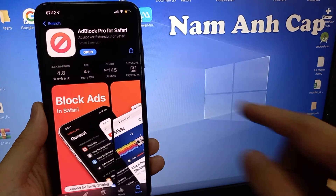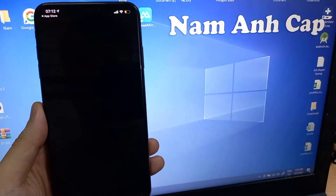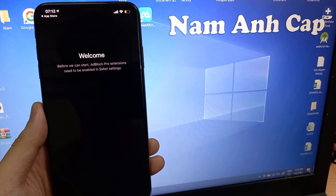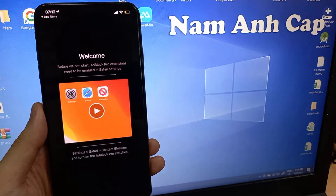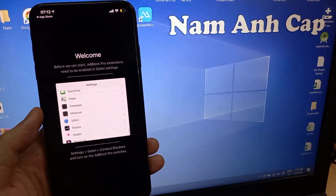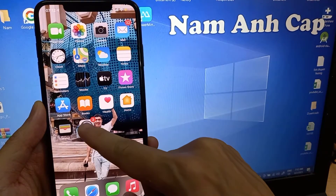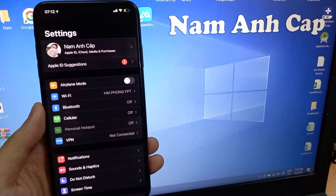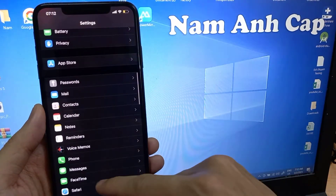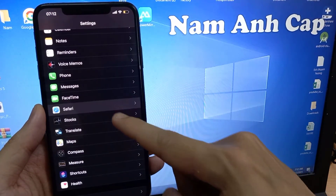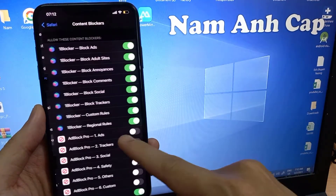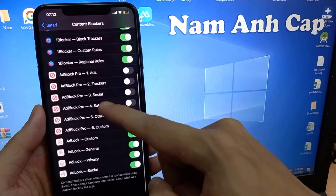After it's done downloading, open the app. Now you need to open Settings, scroll down until you see Safari, tap on it, and then tap Content Blockers. Tap Ad Block Pro to turn it on.